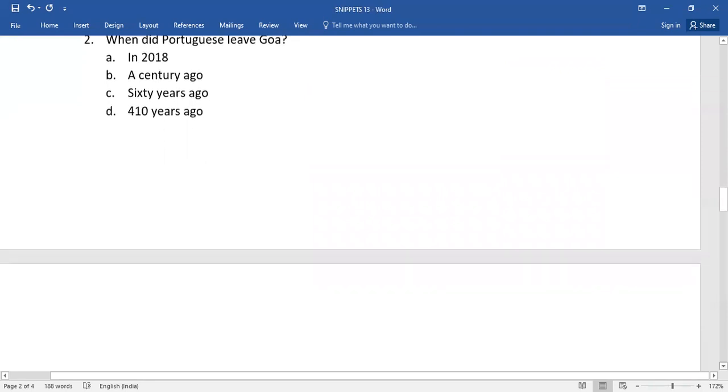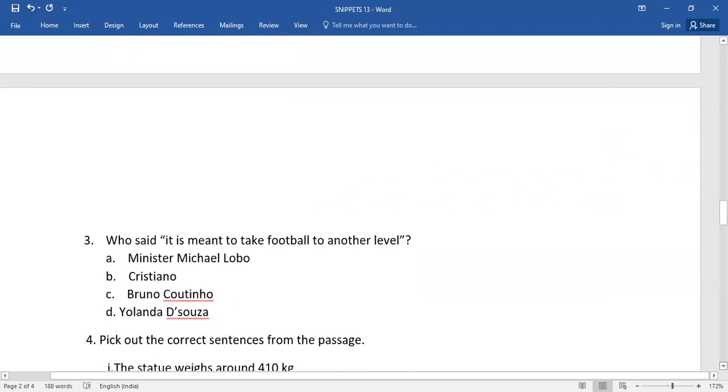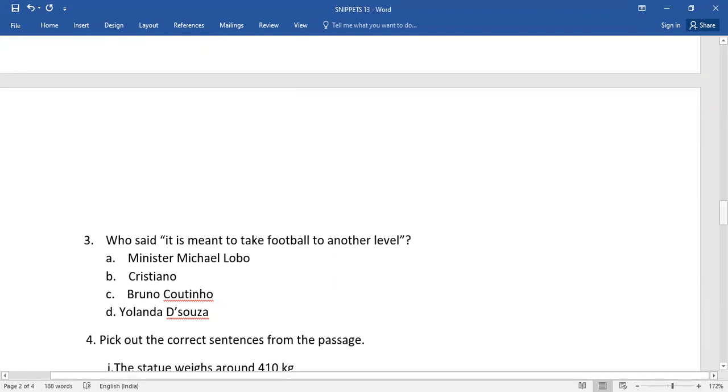And number three: who said it is meant to take football to another level? So again you do have a few options on your platter. You need to select it.